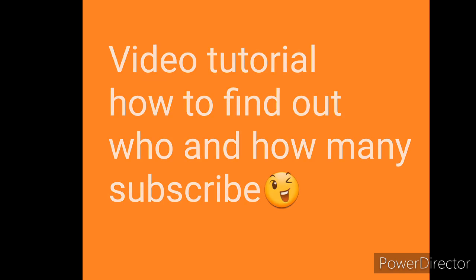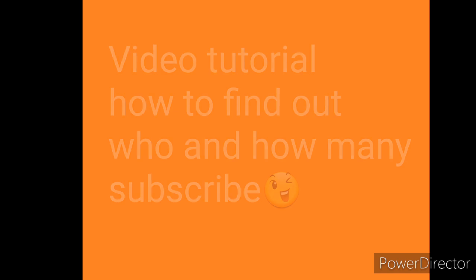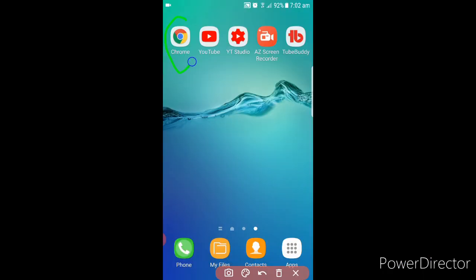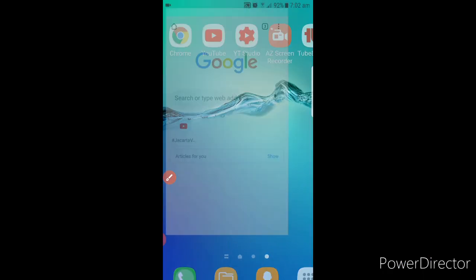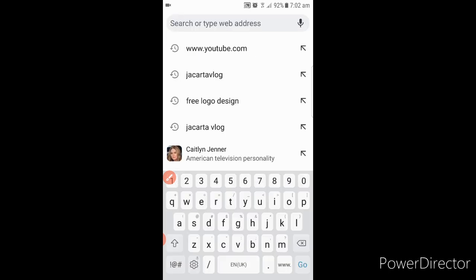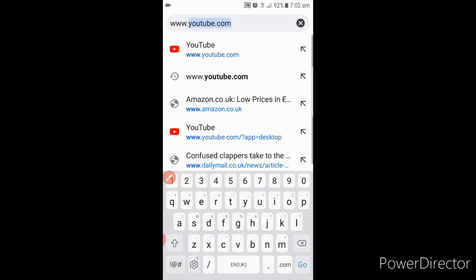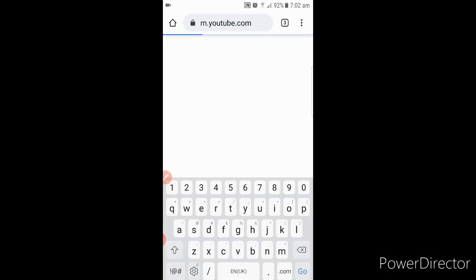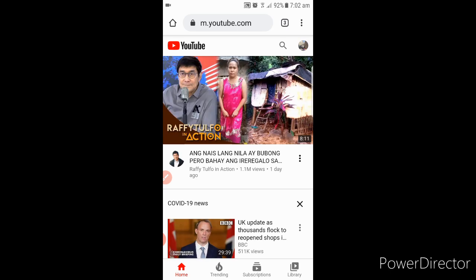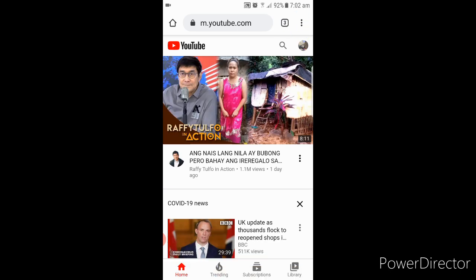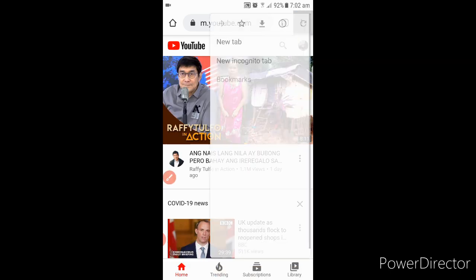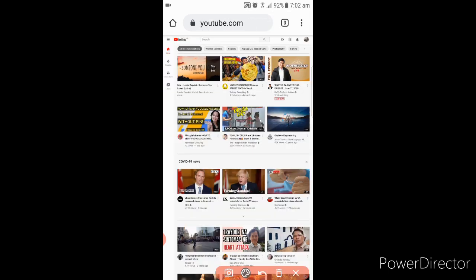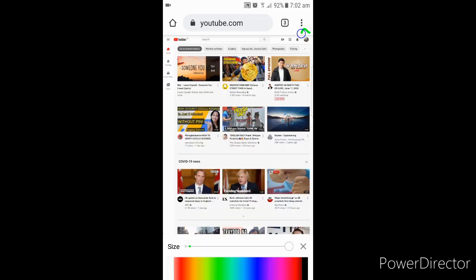Are you ready guys? Let's get started. Okay, first of all, we have to go in Google Chrome. Here, type in www.youtube.com. Click that three dot there on the top. Desktop site, click that box.